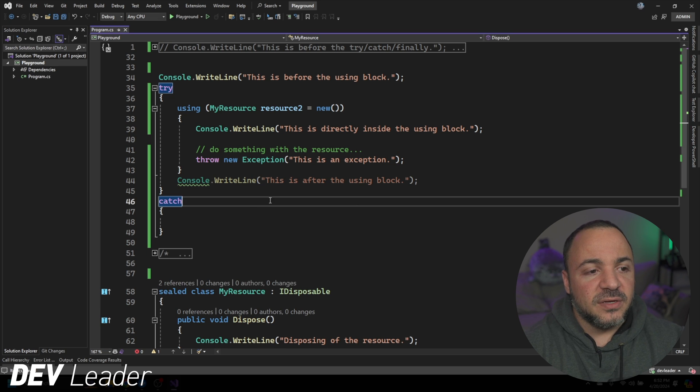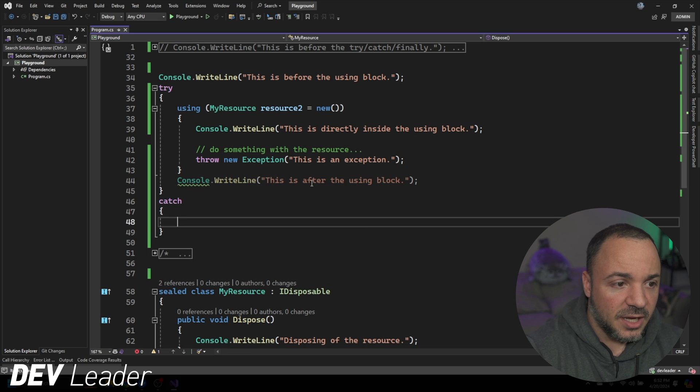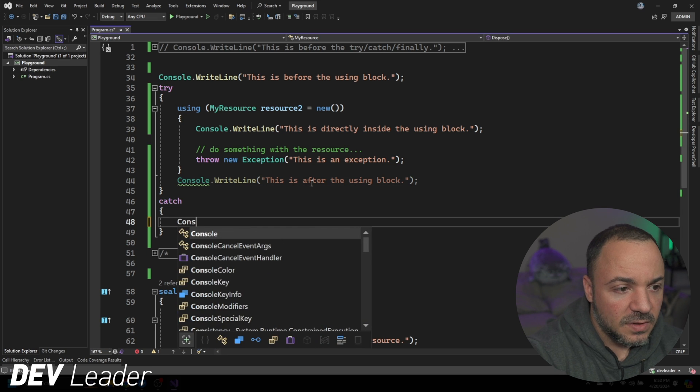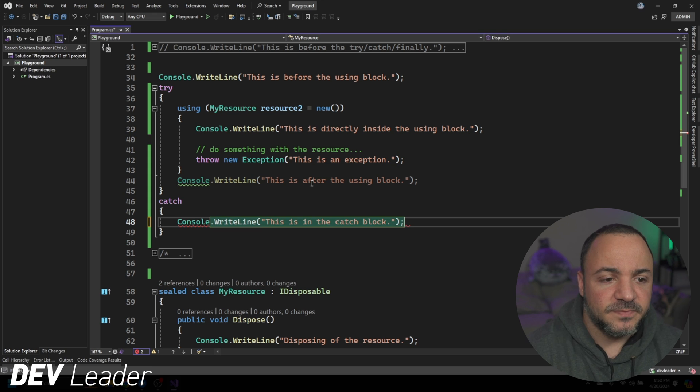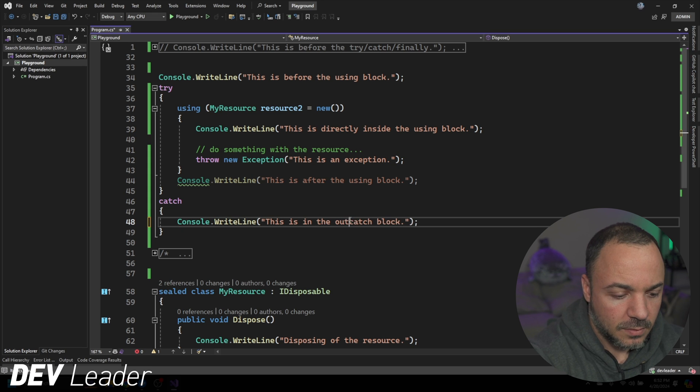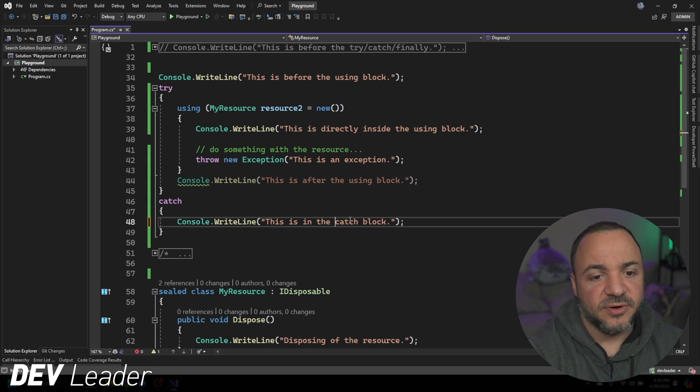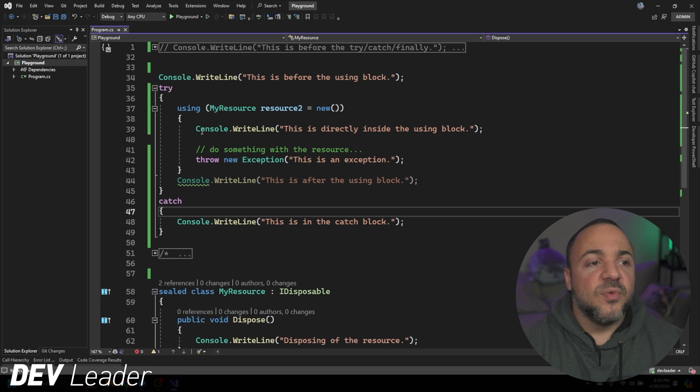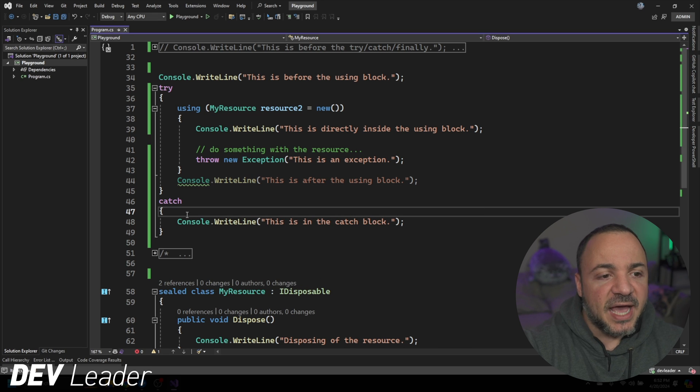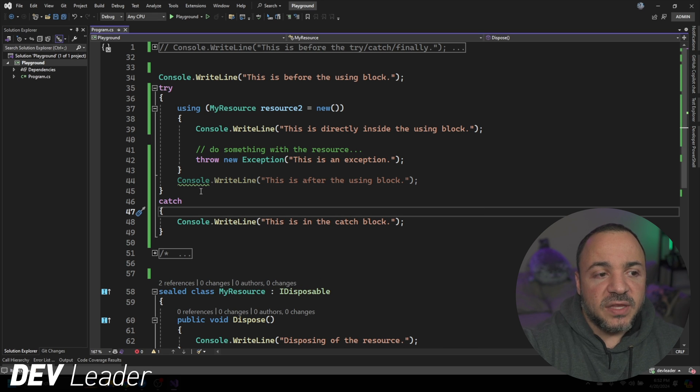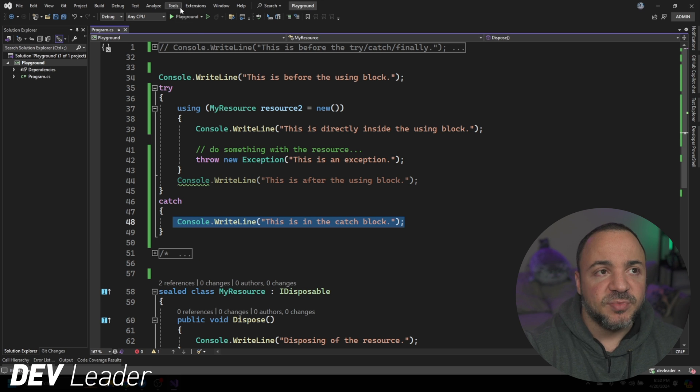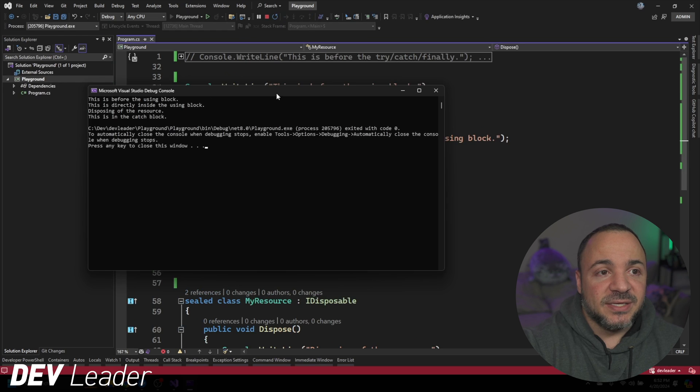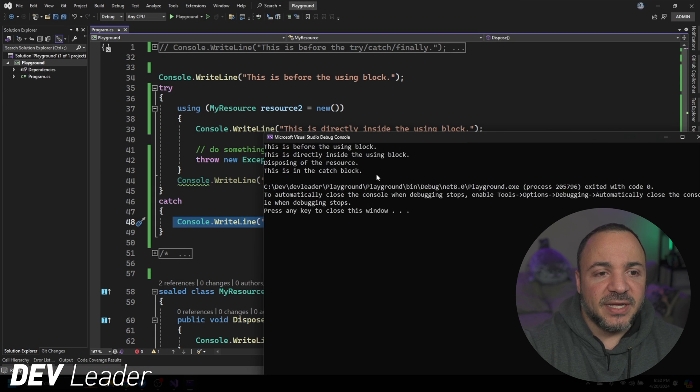So when we do this, I'm going to put that it's in the outer catch block. Oh there's only one catch block, sorry. So we have the using statement and then this catch block outside. I want to show you that the dispose method will get called still before this outer catch block. And it's really because the program's not terminating.